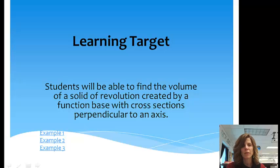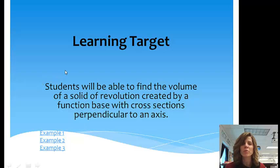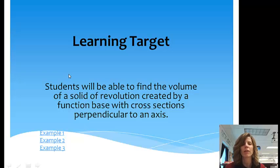Hopefully from watching the previous video, you have some idea of what we're talking about when we're taking volumes using cross-sections. So now, at the end of this lesson, you'll be able to find the volume of a solid of revolution created by a function base with cross-sections perpendicular to an axis.